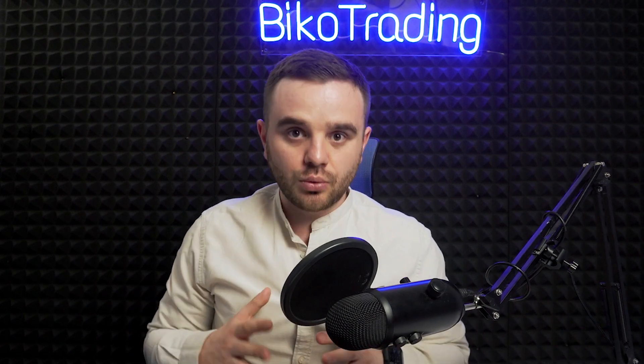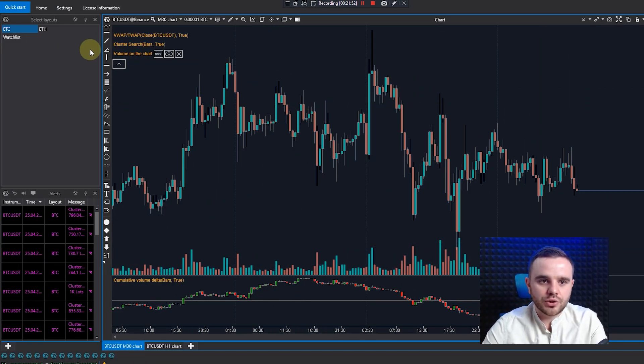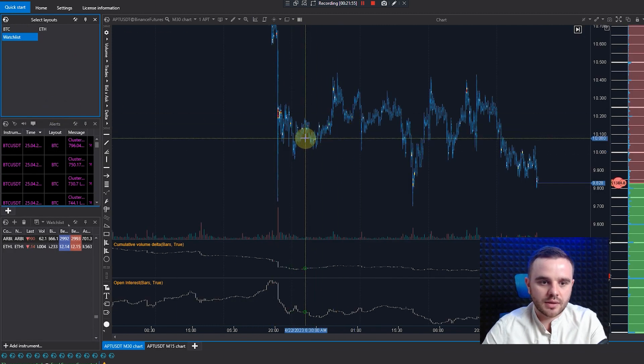Another important question: why is there no open interest indicator on the spot market? Because open interest only exists on the futures market. On spot, you can buy BTC, withdraw, and never touch the exchange for 10 years. But when you open a position on futures, you are in the market only until you close it — you cannot withdraw a long position from derivative exchanges. That's why open interest means you are in an open position.